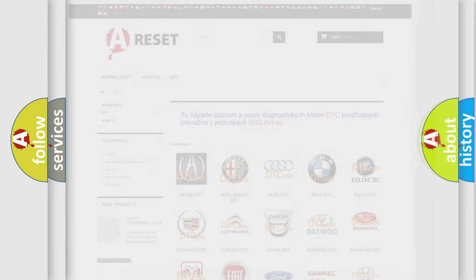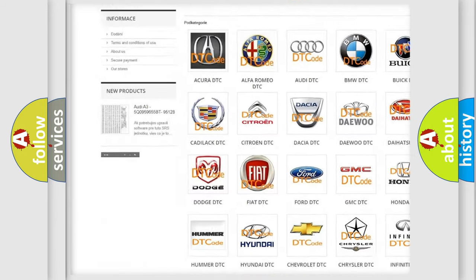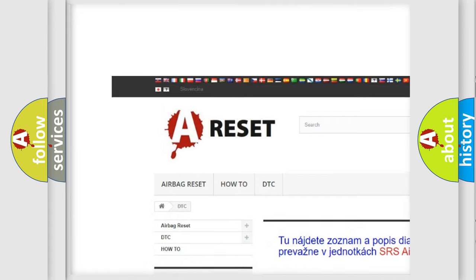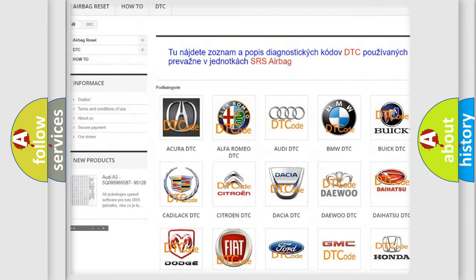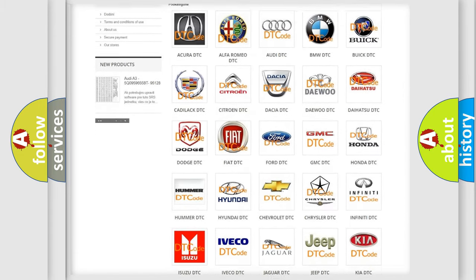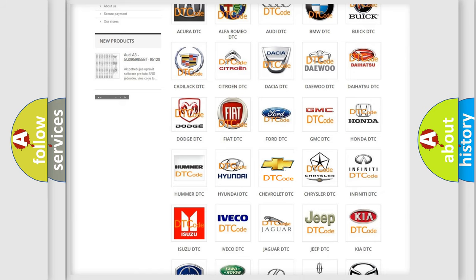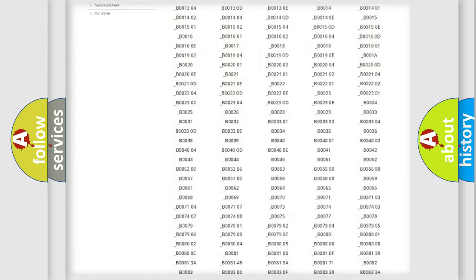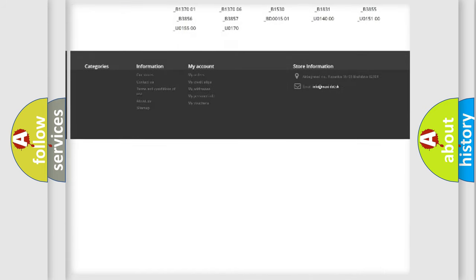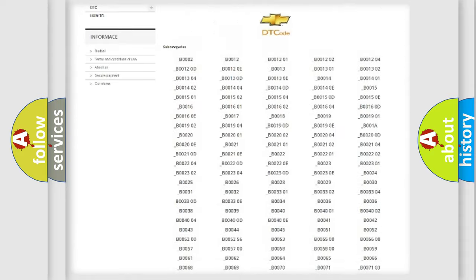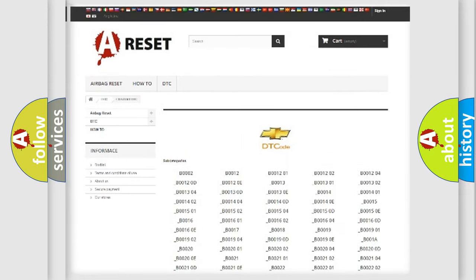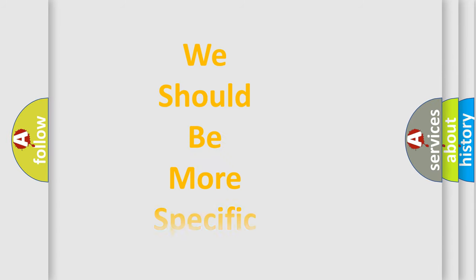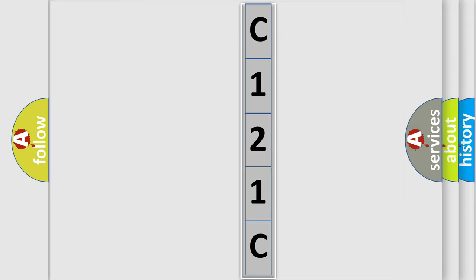Our website airbagreset.sk produces useful videos for you. You do not have to go through the OBD2 protocol anymore to know how to troubleshoot any car breakdown. You will find all the diagnostic codes that can be diagnosed in Chevrolet vehicles, also many other useful things. The following demonstration will help you look into the world of software for car control units.